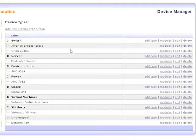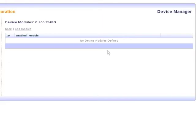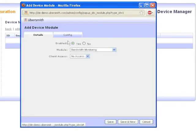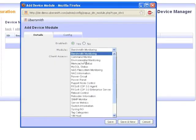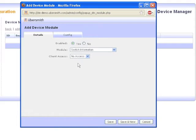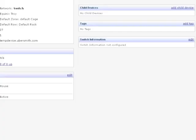If you haven't already, you'll need to enable the Switch Information Device Module for the device types you are using for your network equipment. This can be done via the device types page in Setup and Admin. Looking at the device entry for a switch or router, you will see that the Switch Information Module displays the message Switch Information Not Configured.